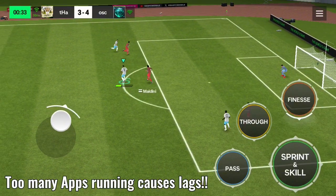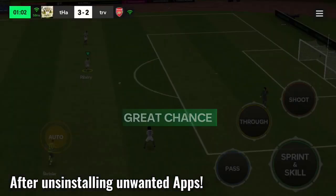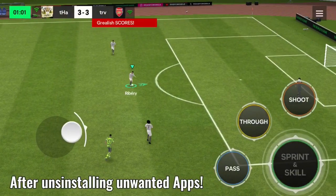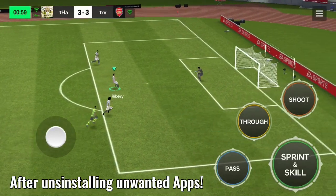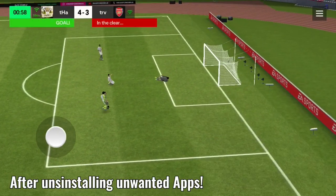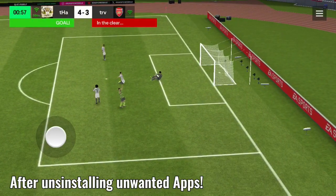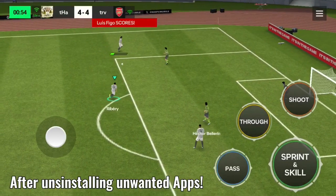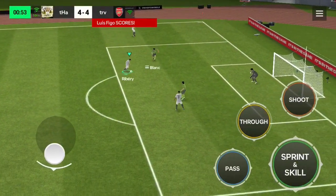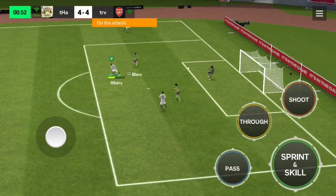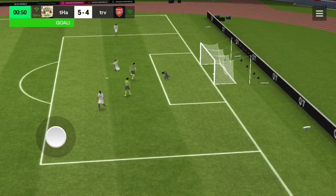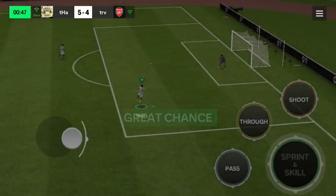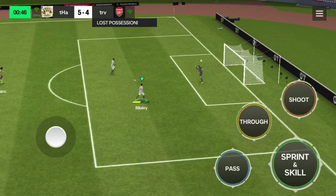You will see the dramatic change when you play FC Mobile. Just like this — I was facing lags before, but now you can see the difference in performance. I reduced the amount of apps running in the background, so my games are running smoothly. I hope you got value in today's video. Please drop a like and subscribe. Thank you for watching, and I will see you guys in the next video. Peace.